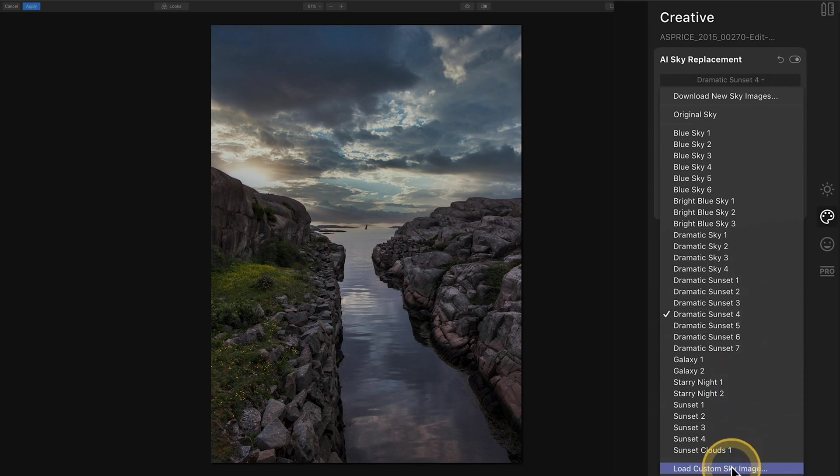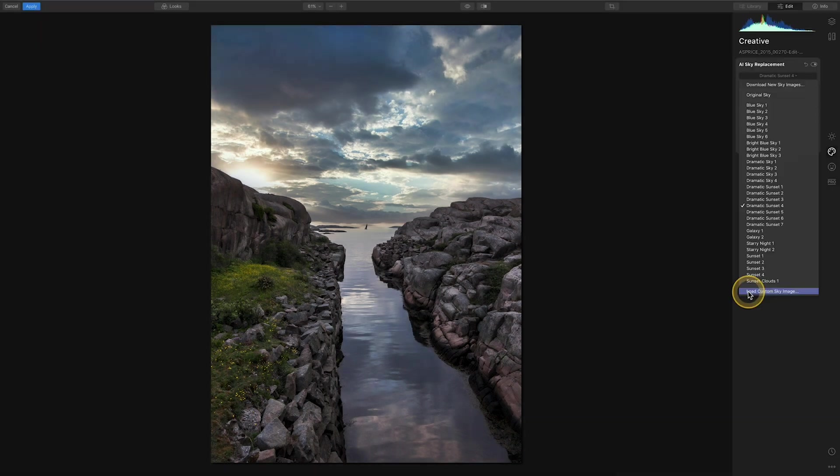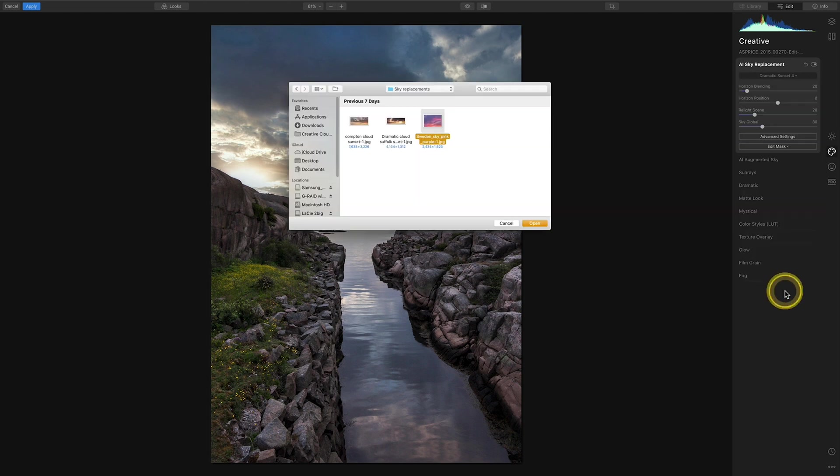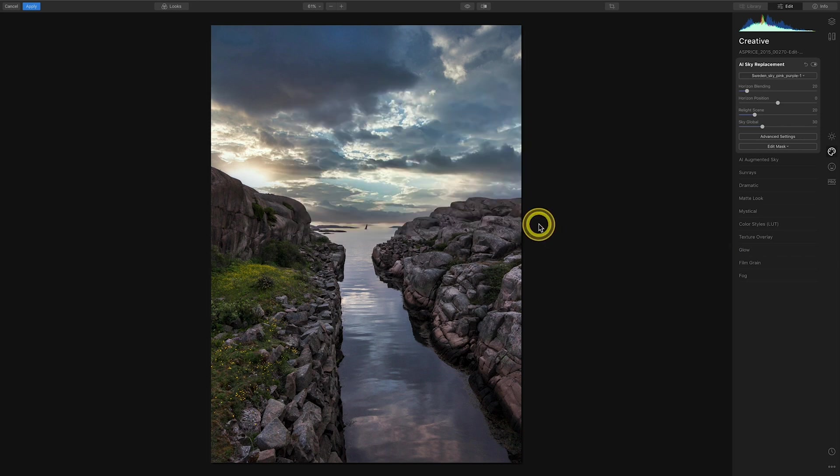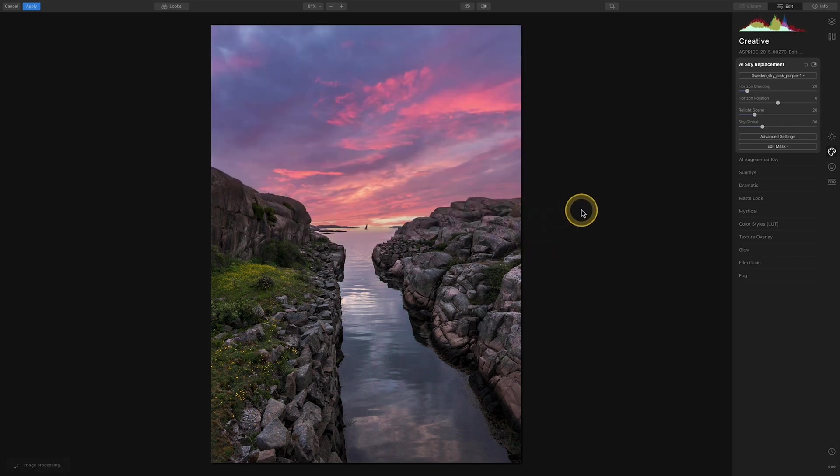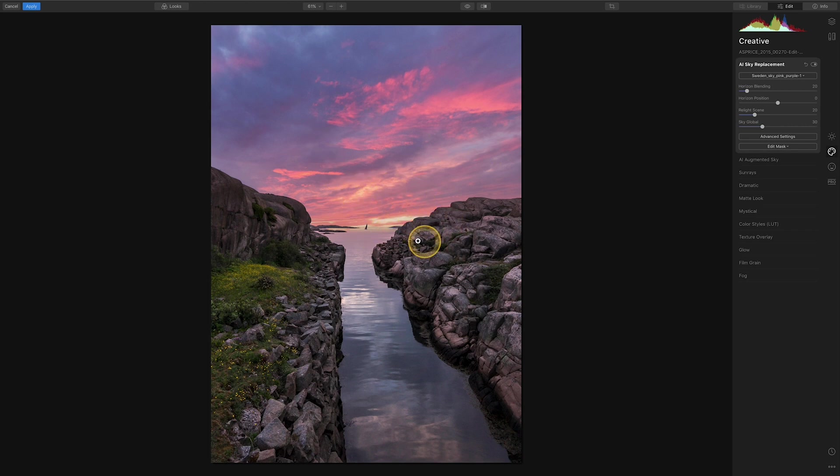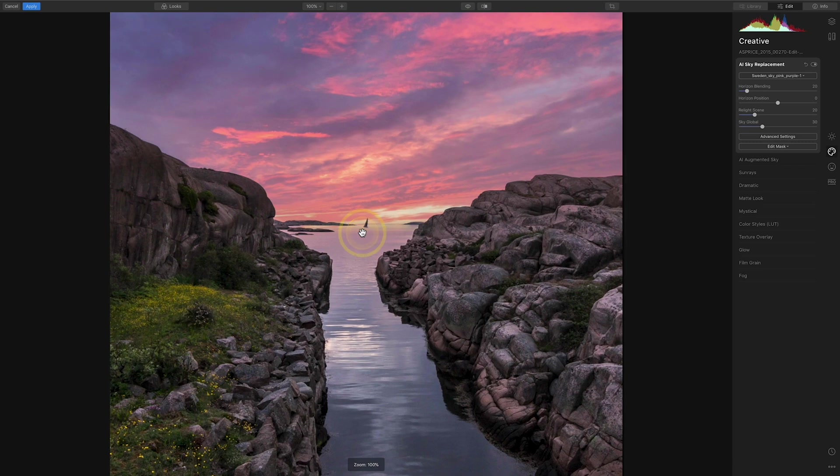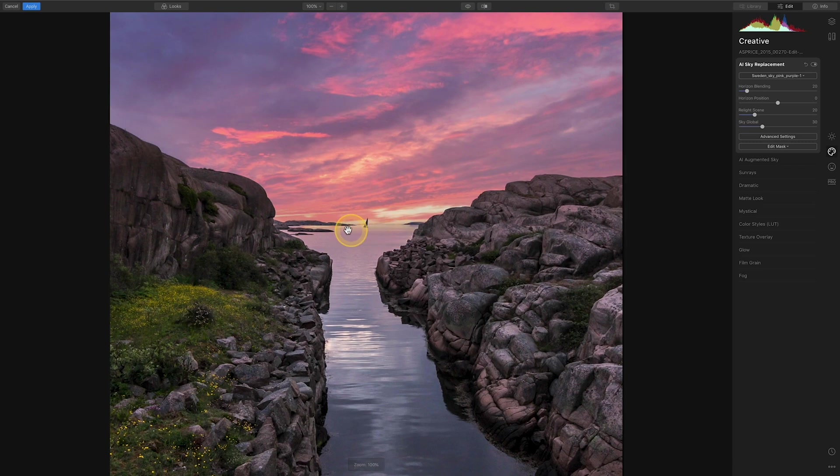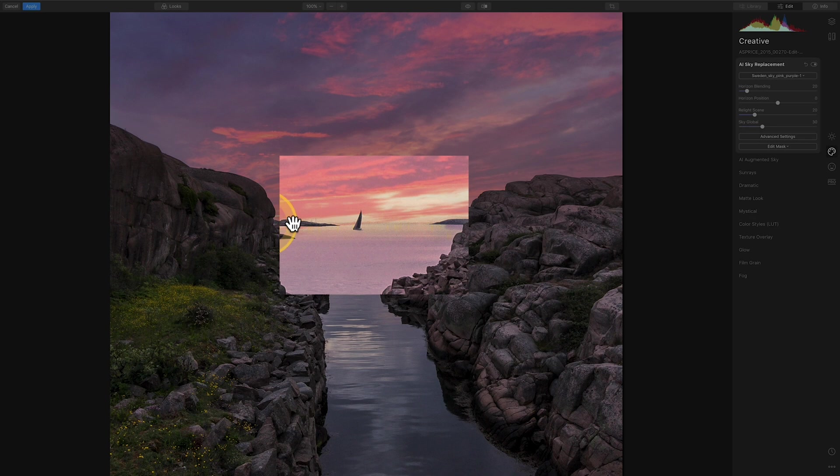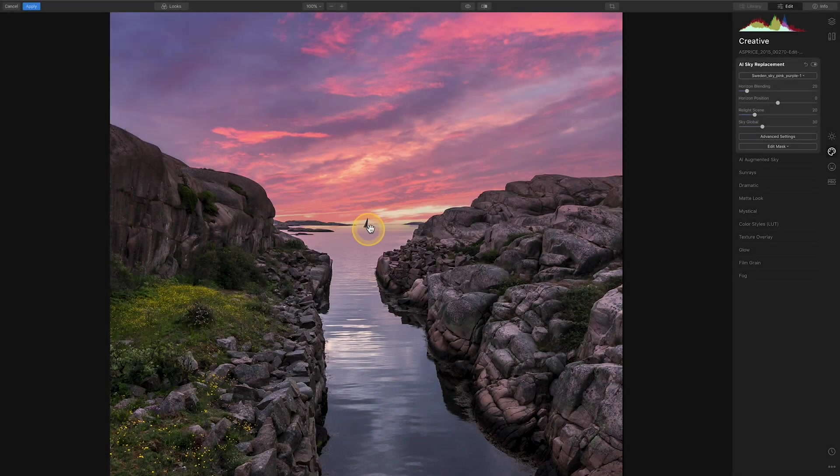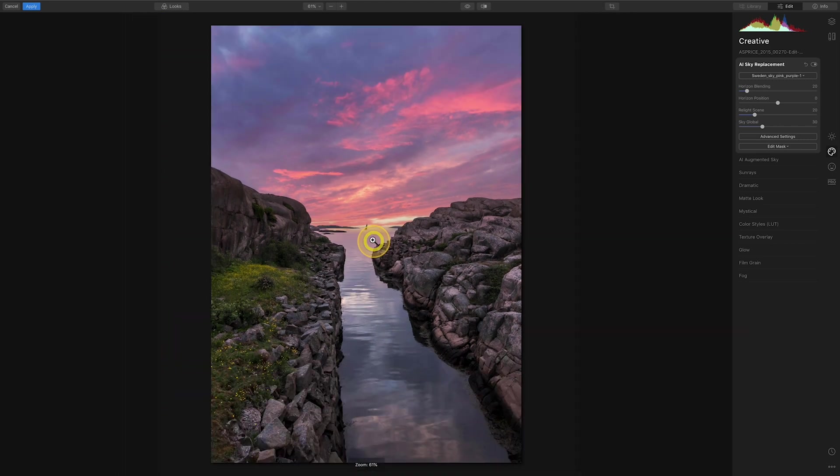So I'm going to load a custom sky here down at the bottom and as you can see I've got a couple here. I'm going to use this Sweden sky pink purple. So you go open that and what will happen is it will drop it in onto your image and that's fine, but as you can see if we zoom in slightly where the yacht is in the distance it hasn't quite blended it properly on the horizon line there, it looks a bit odd and a bit messy. It's done quite a good job over the rocks.